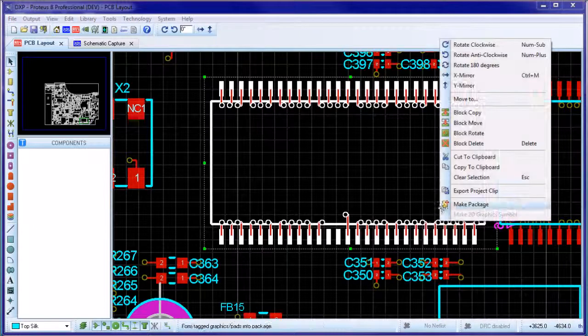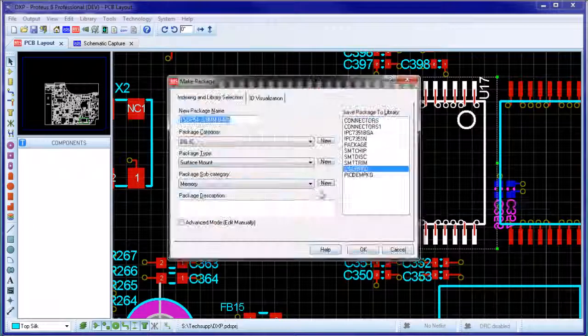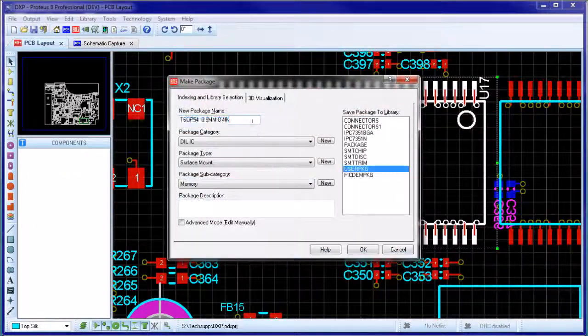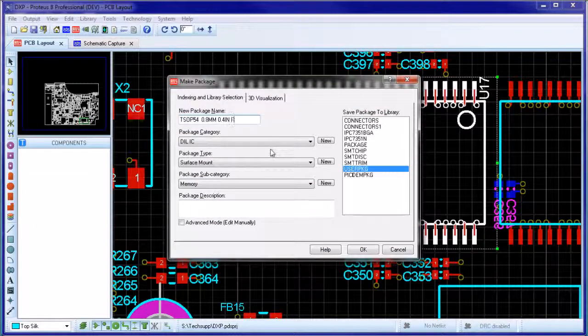Drag a selection box around both footprint and fan-out and use the make package command to compile it into the libraries.